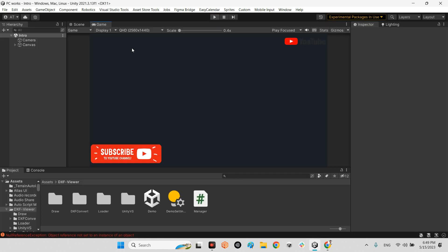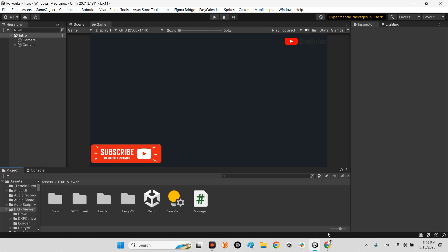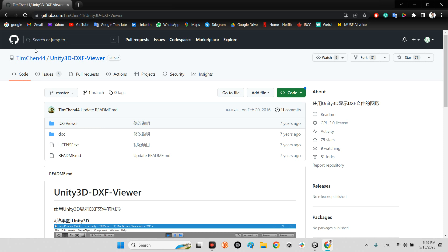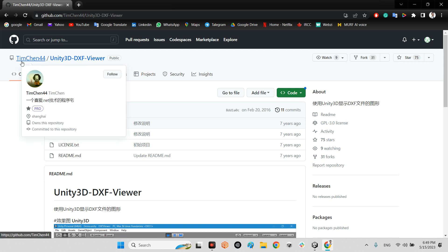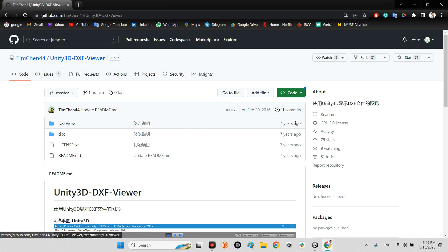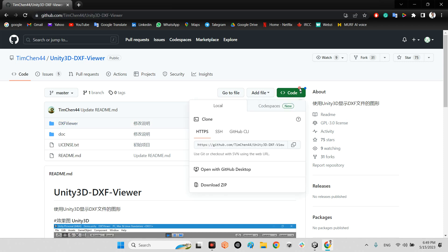First, we should have a DXF importer which you can find here. TeamChan44 on GitHub. He released this plugin DXF viewer seven years ago. I will share the link of this plugin, the whole project actually, inside the description of this video. You just need to download the whole project.